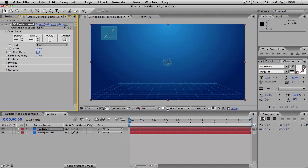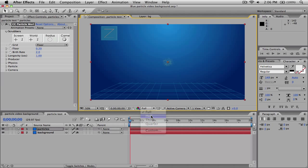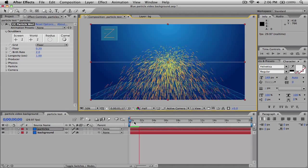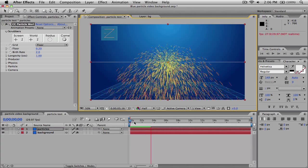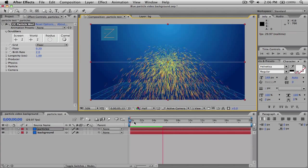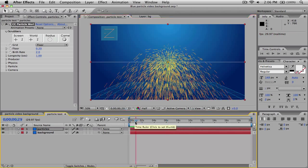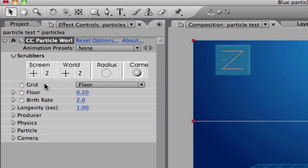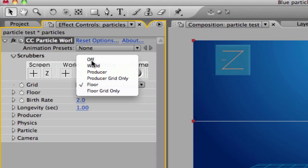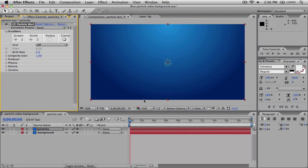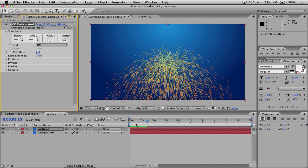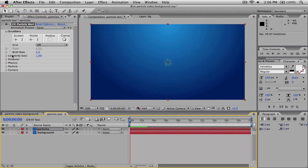If we play it, as you notice it looks like a little volcano coming out, like something you'd see on the 4th of July. That doesn't look anything like the particle effect I showed before. To change it, we're going to go over to Grid and turn the grid off. We still have our little fireworks volcano, but we'll fix that next.